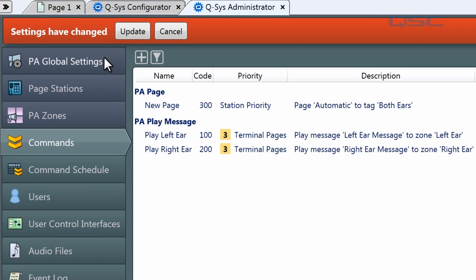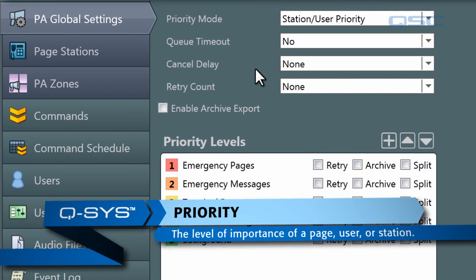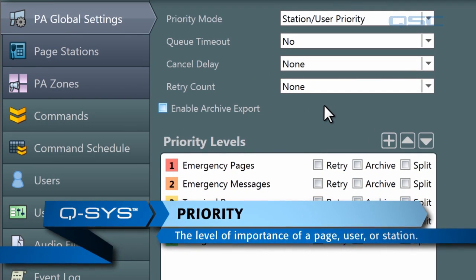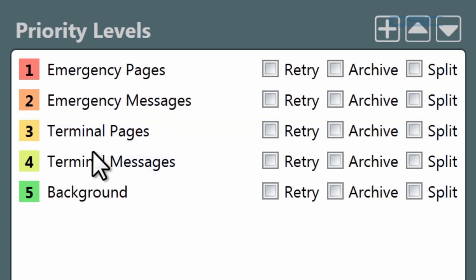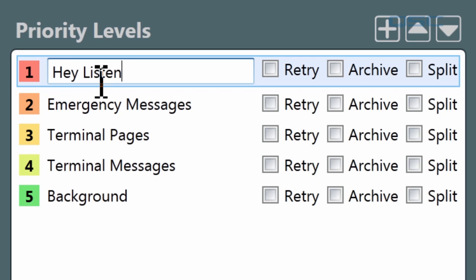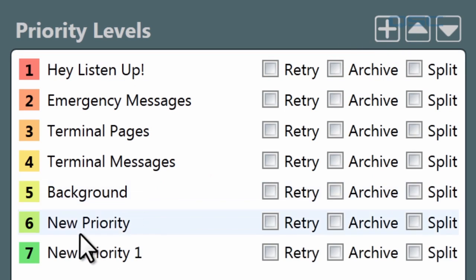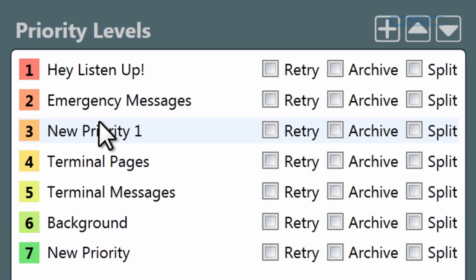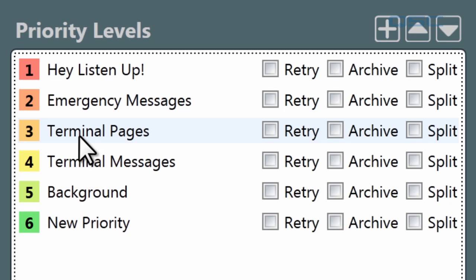Let's hop up to the PA Global Settings tab and talk about priority. Priority is a number that determines which page or message is most important if multiple are being played simultaneously. By default, there are five priority levels with some pretty generic titles, with one being the most important. You can rename them to suit your purposes, create as many levels as you like by hitting the plus button, reorder them by dragging or using the arrows, and delete them by selecting one and pressing the delete key. You can then assign a priority level to every page station, every user, as well as every command in your design.